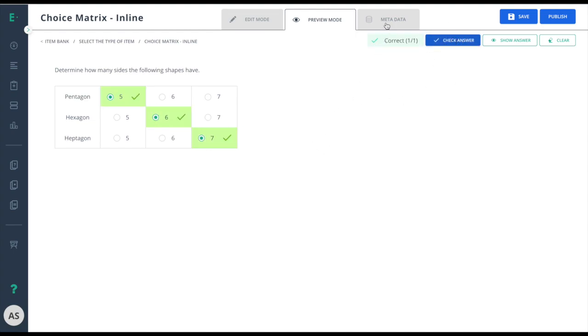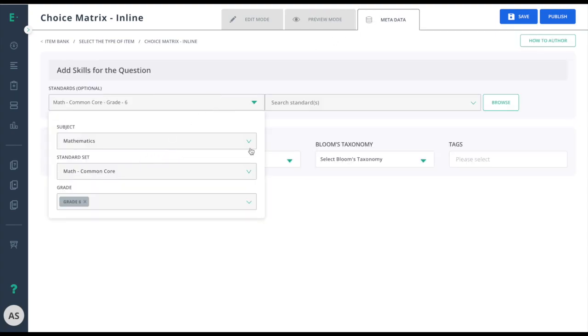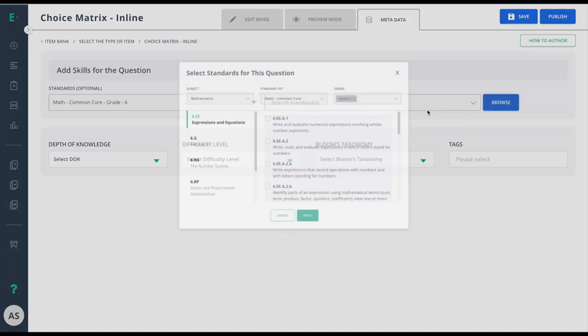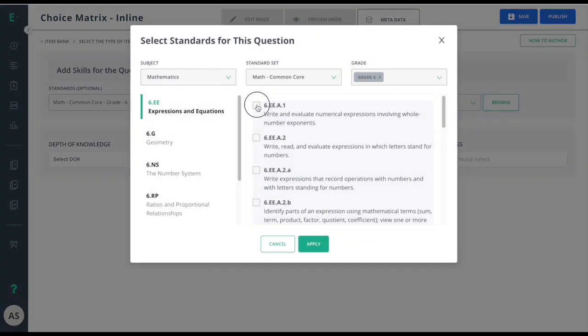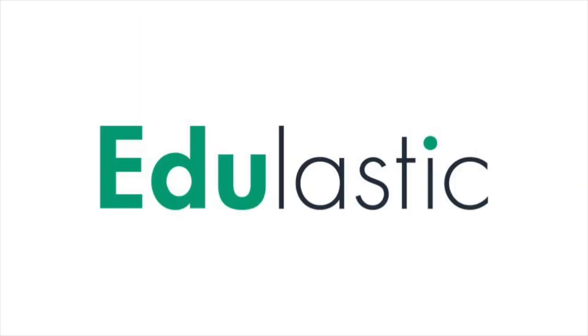I'll finish up by going to Metadata and adding in any standards information needed. Be sure to choose Publish to make the item available for assessment use.